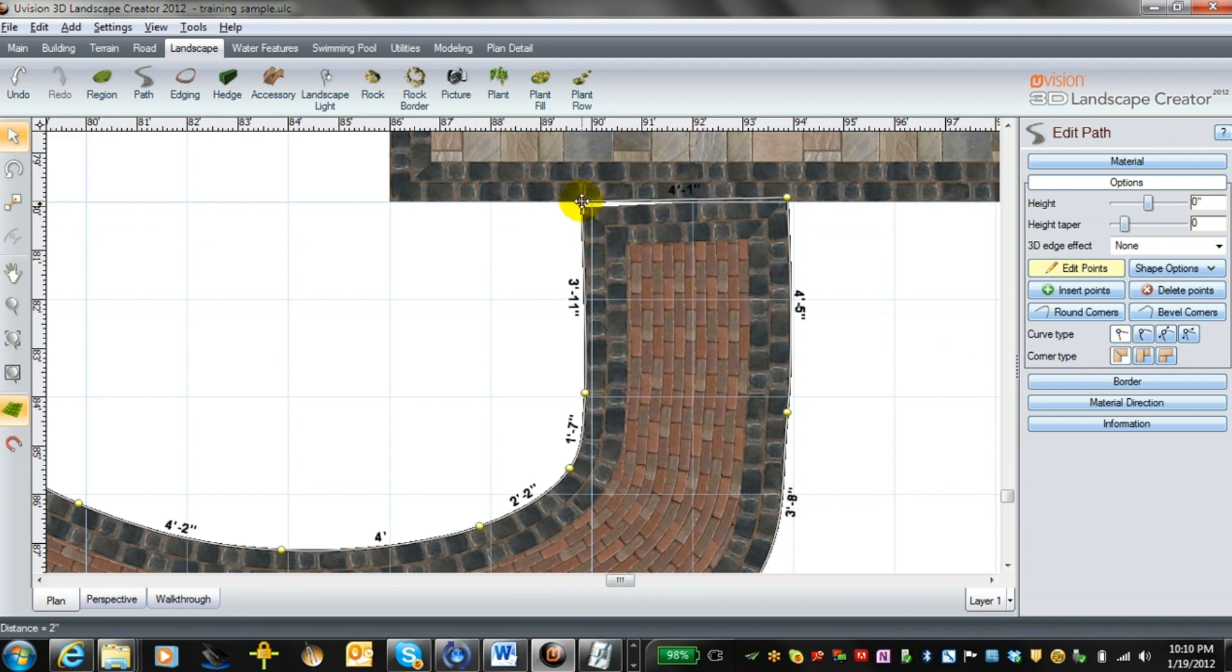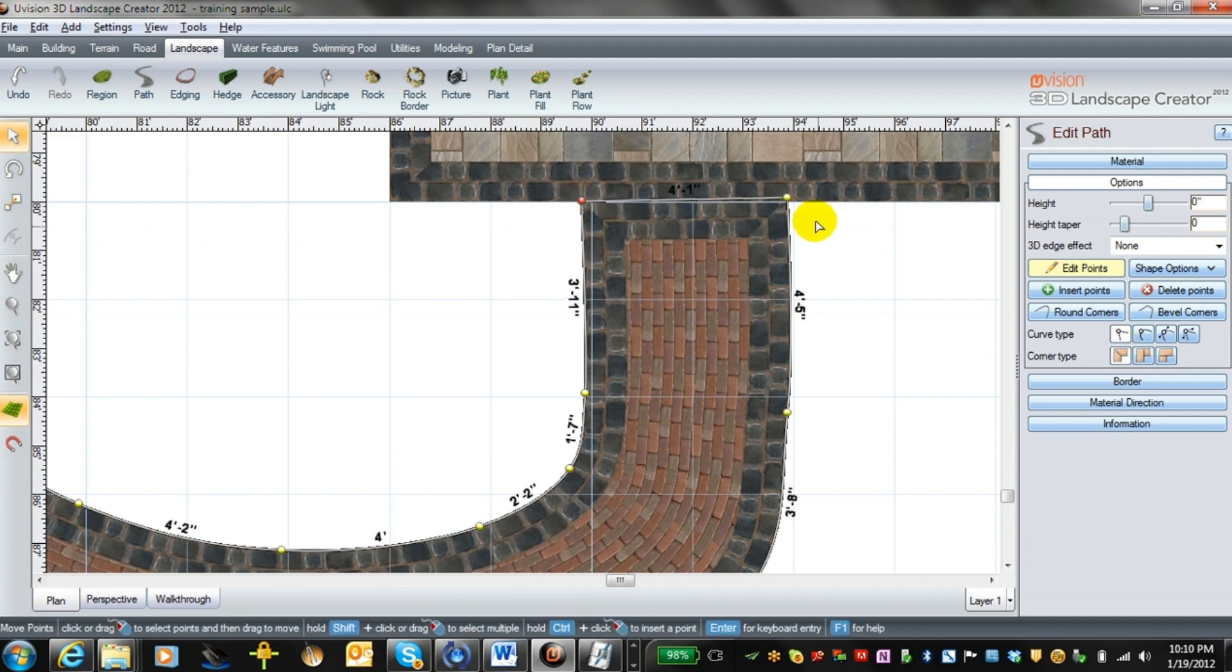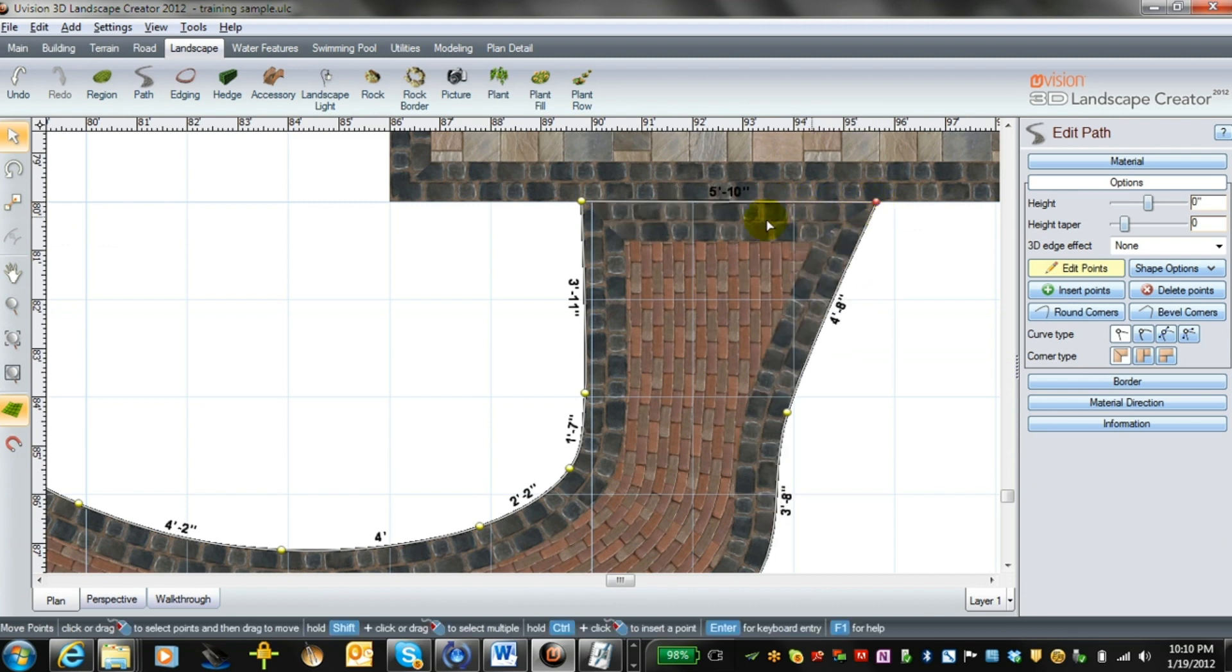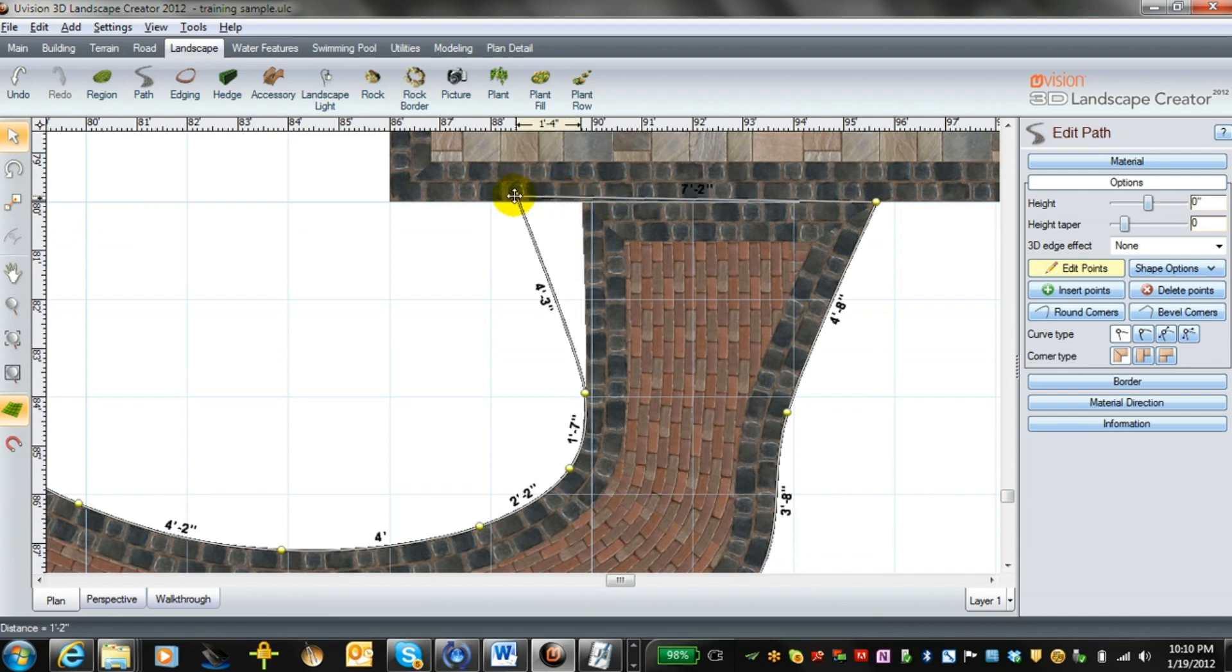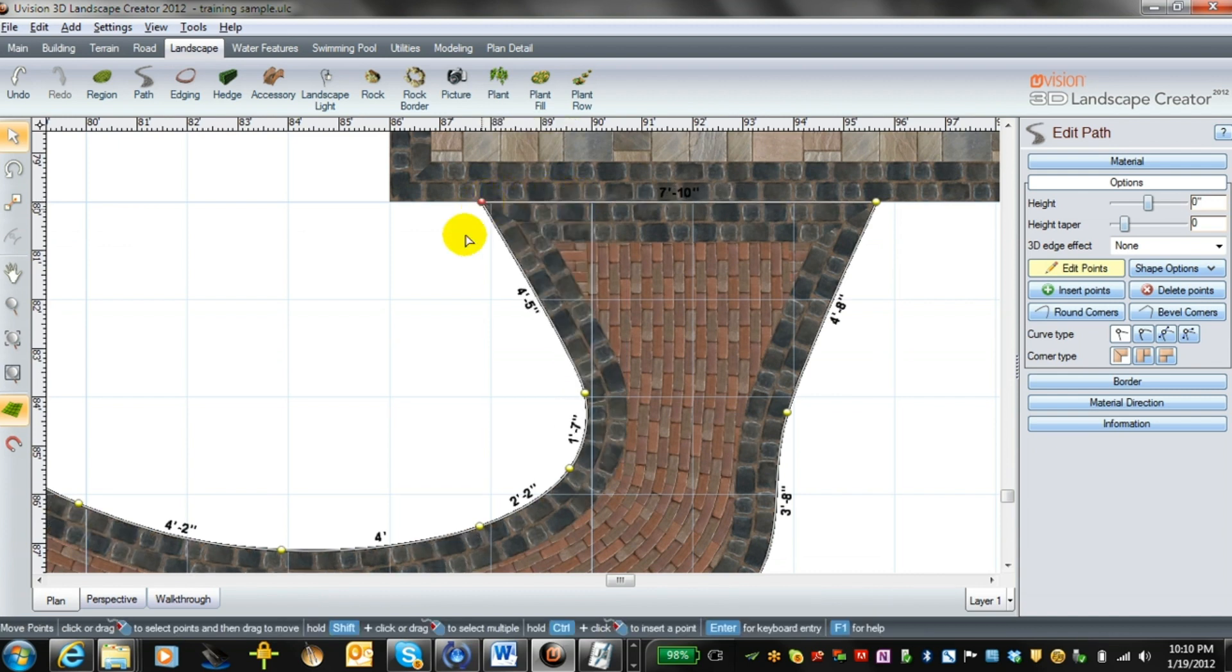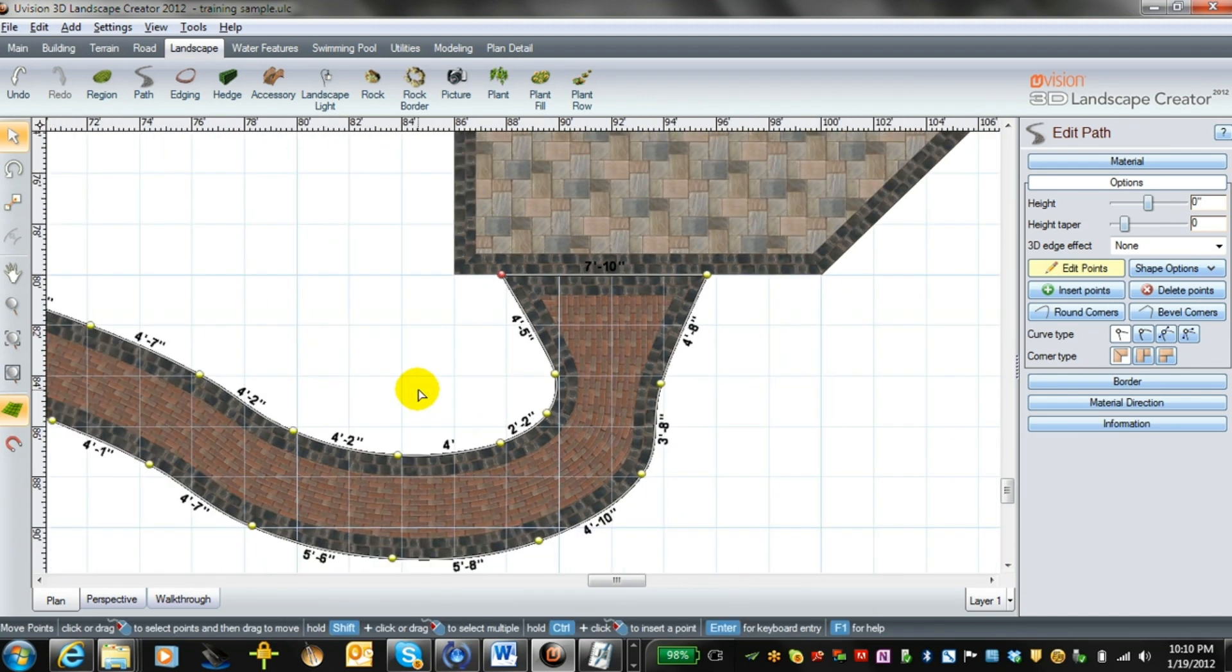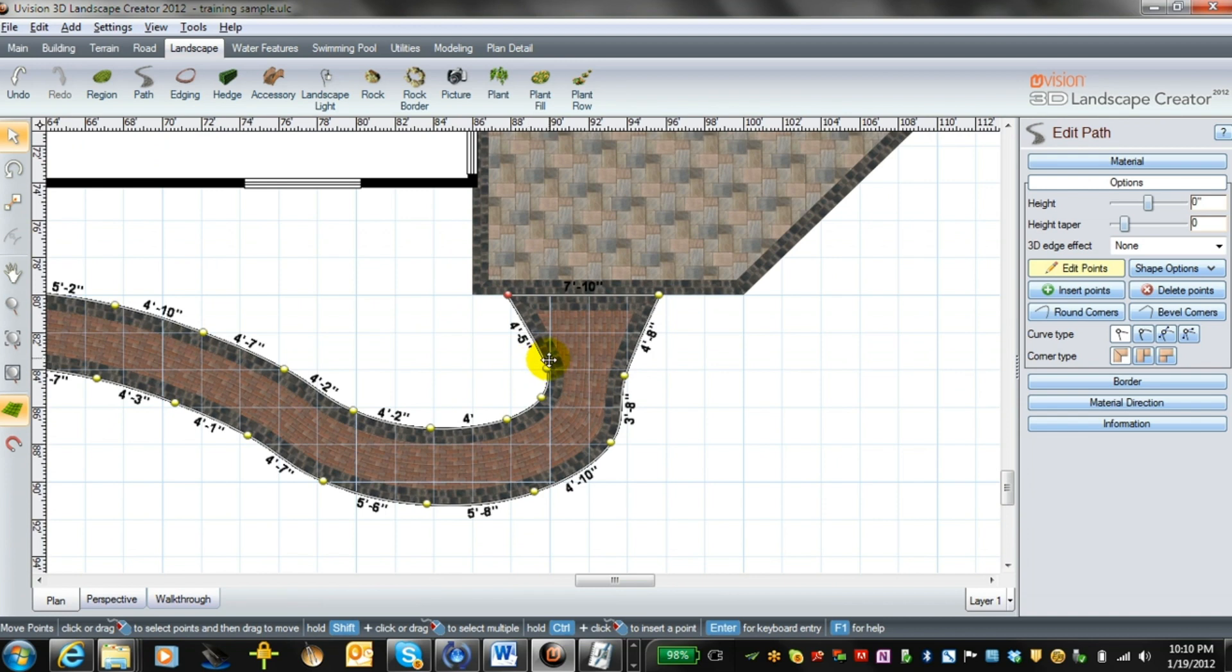Then we can drag that up and make that all nice and even. We can actually widen this out if we wanted to flare things out. We can flare it out on both sides, and then we have a nice flare to the end of the walkway.